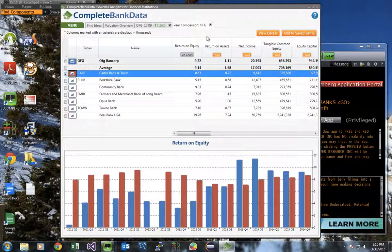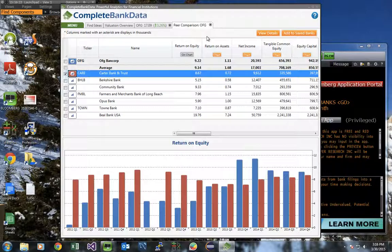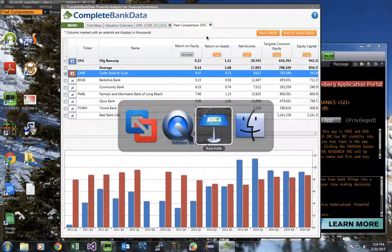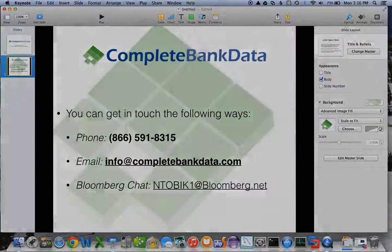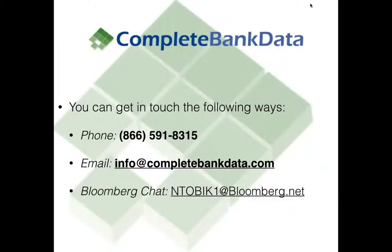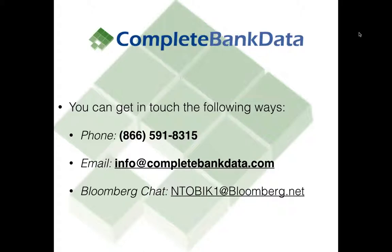If you're ready to start a free trial of Complete Bank Data on your Bloomberg, just type APPS BANKS GO from the main slide. If you have any other questions, please feel free to contact us at any of the following ways: by phone, dialing 866-591-8315, emailing us at info@completebankdata.com, or sending a chat message to me directly. My username is ntobic1@Bloomberg.net. Thank you.